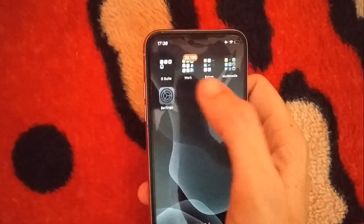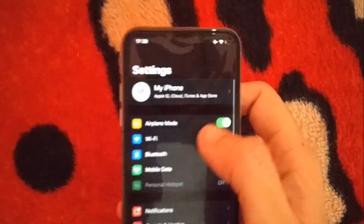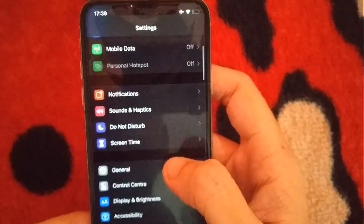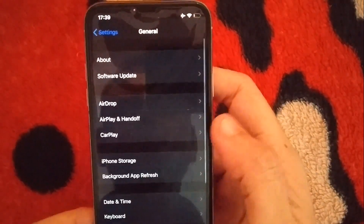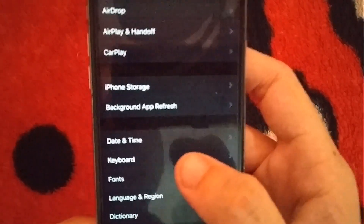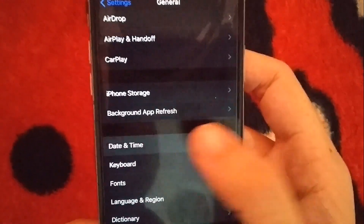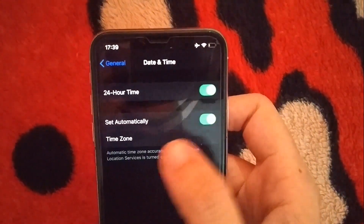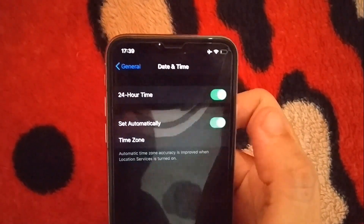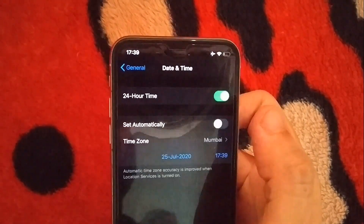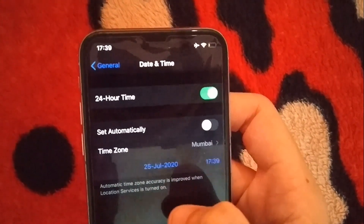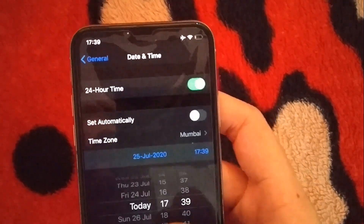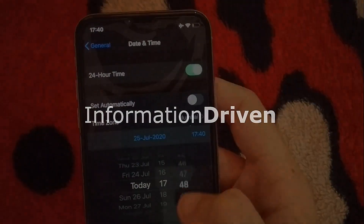Open settings again. Open general settings. Scroll down and open date and time. Now you will see that the option is enabled. Turn off set automatically. Here you can change the date and the time of your iPhone.